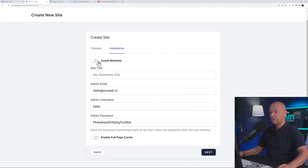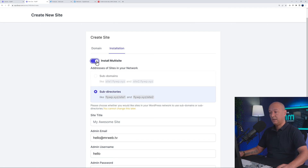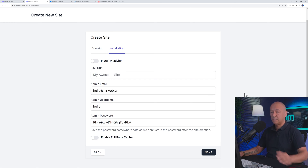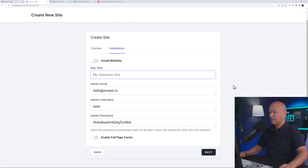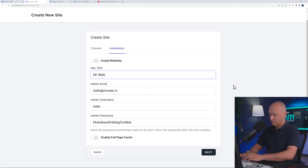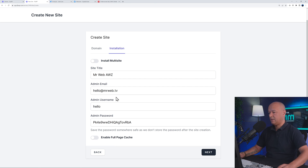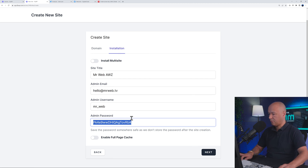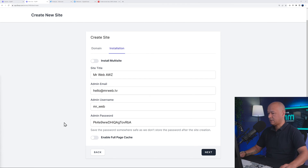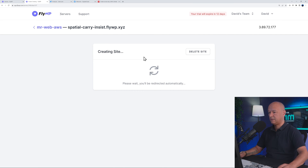I'll pick PHP 8.0, which is stable, then click Next. You can also enable WordPress Multisite here if needed. Enter the site title — 'Mr Web AWS' — your email address, and create your credentials. Save your username and password somewhere safe. Click Next and it starts installing WordPress on our AWS server.